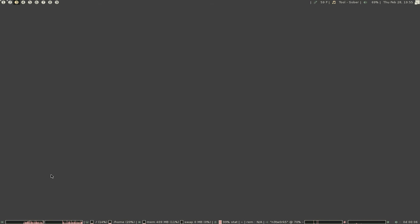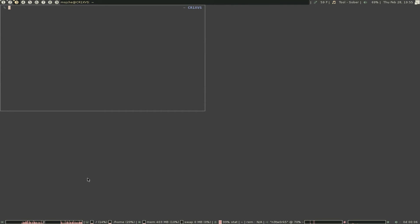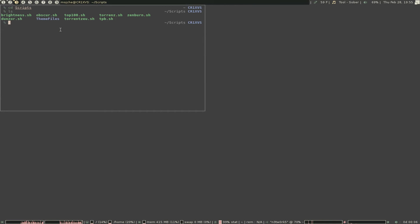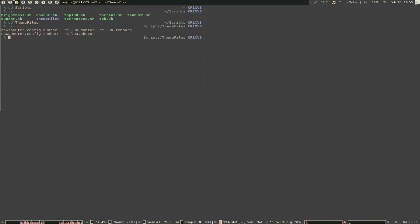So what you would do is go into rc.lua, change the theme directory, and then handle your widget colors. What I did is I created a directory in scripts called 'theme files', and I made an rc.lua for each different color scheme from the themes themselves.